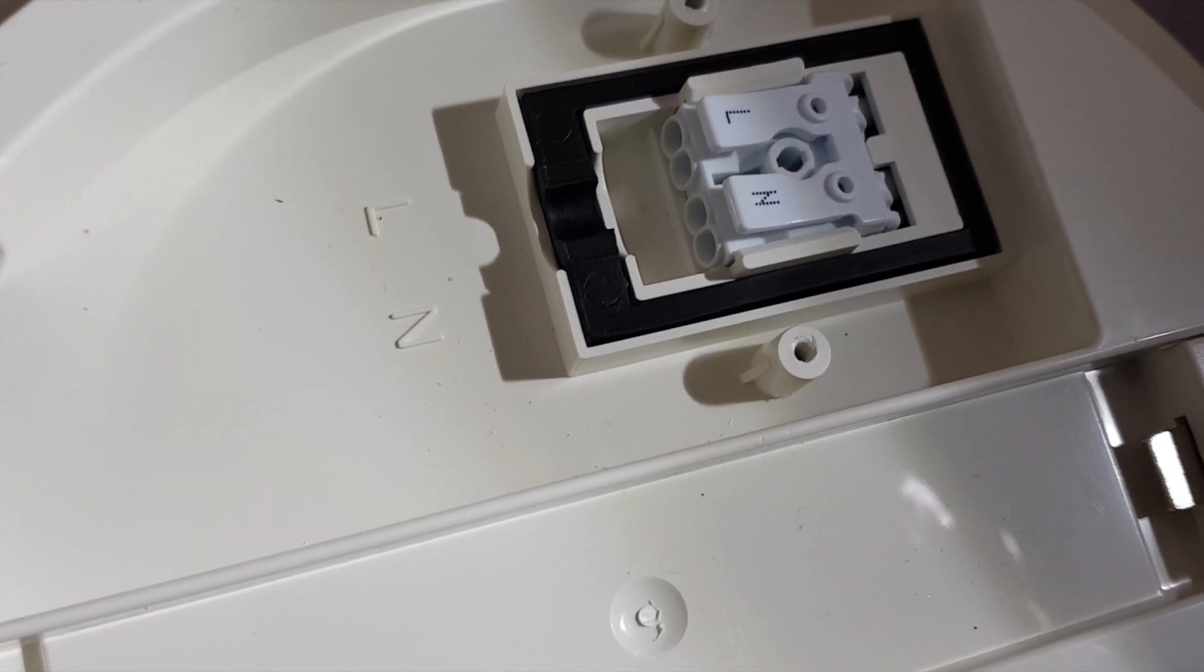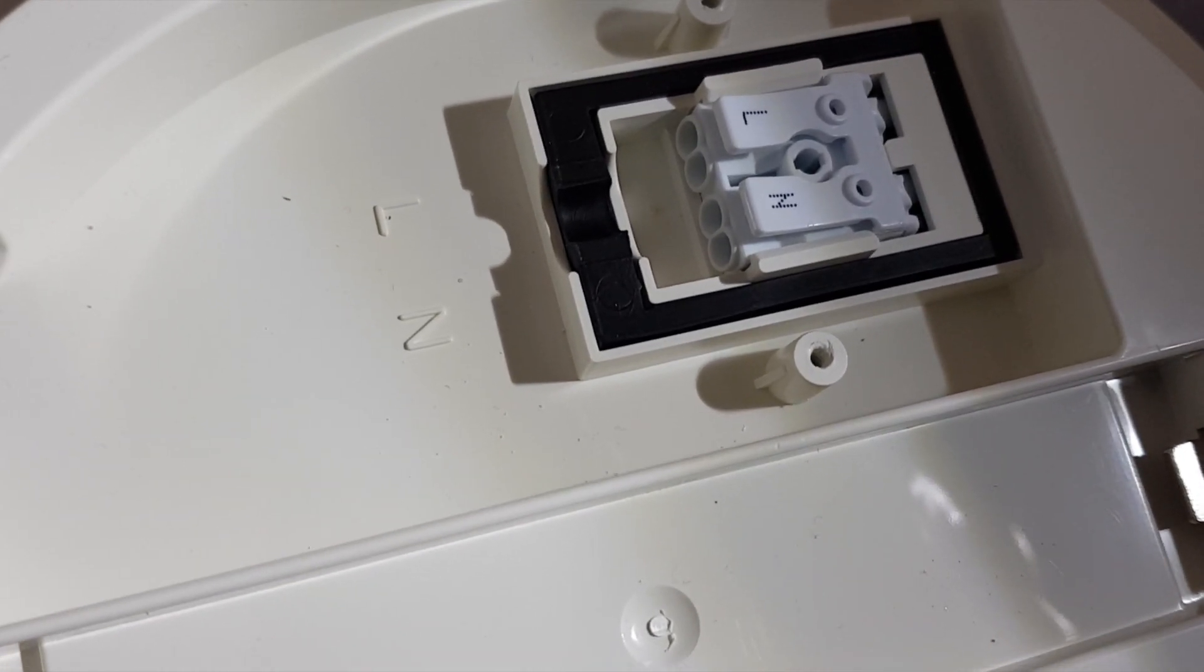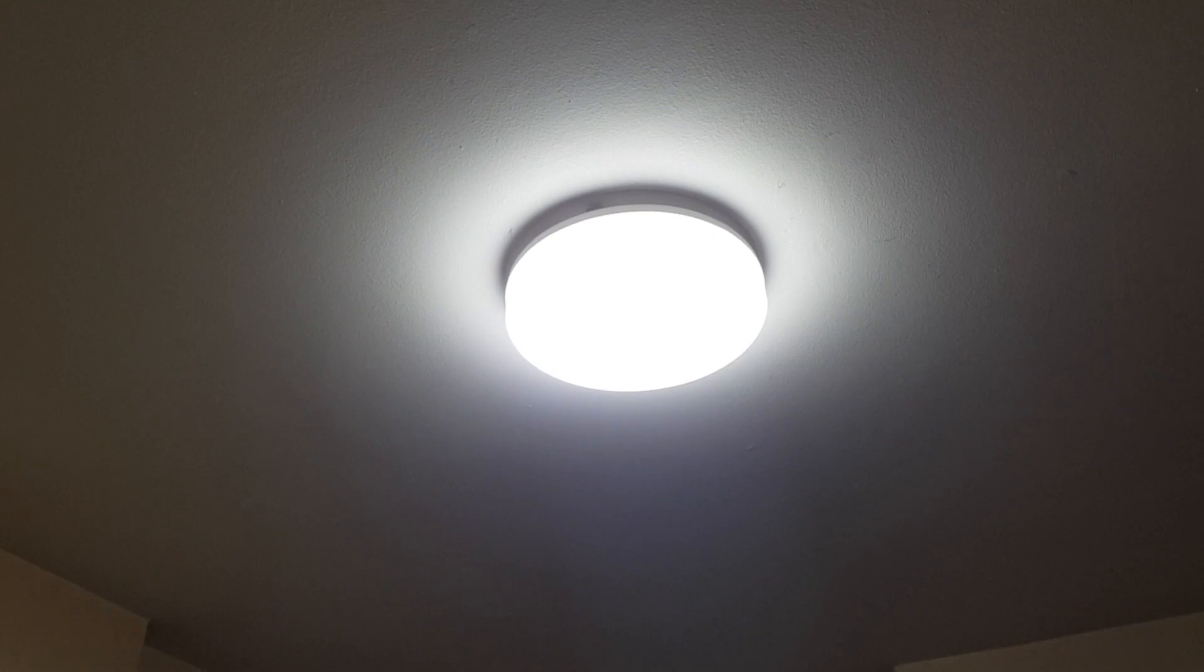Really hard to show on video, but it is really bright. Put it in my utility room and it's in and working.